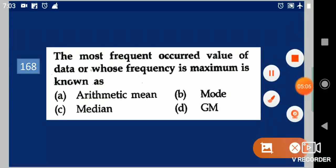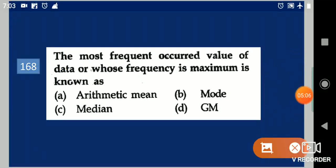Next question: The most frequently occurred value of data, or whose frequency is maximum, is known as dash. Your options are: arithmetic mean, mode, median, GM. Your answer is mode.